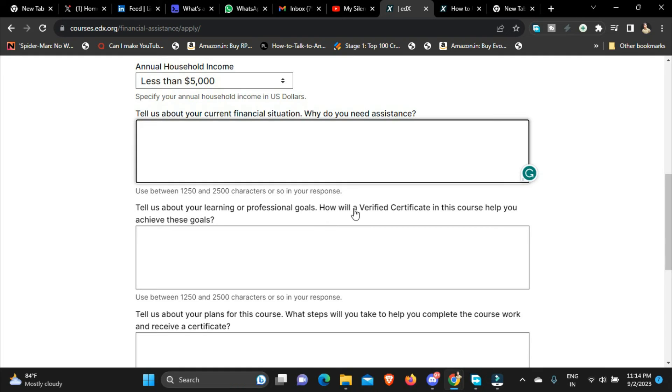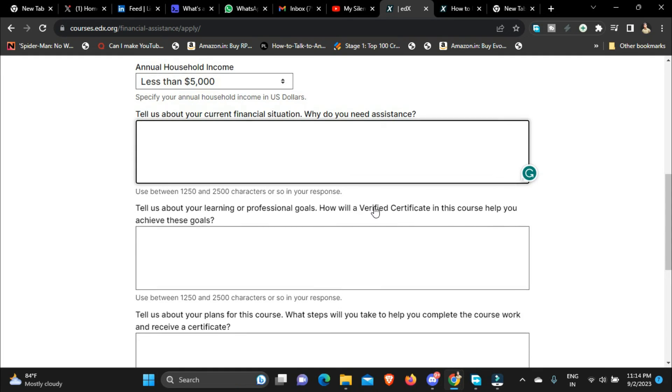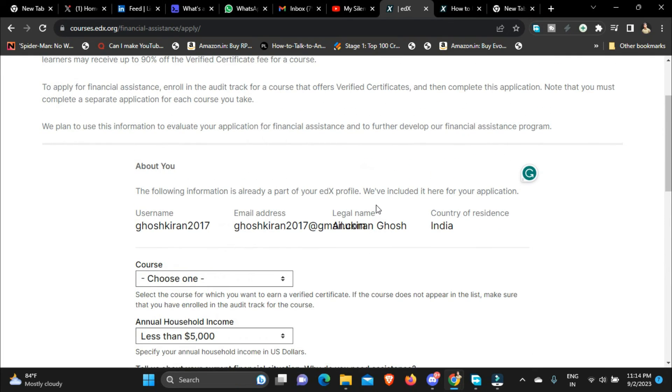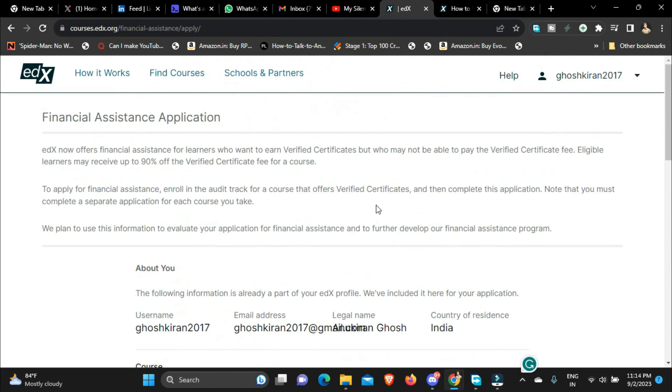It takes like seven days to approve it and then once approved you can access the course for free and you will get unlimited access. You will also get the certificate. So yeah this is all about today's video.